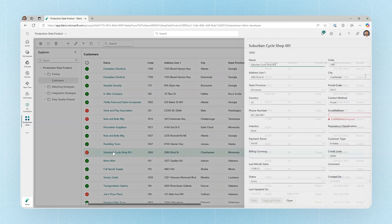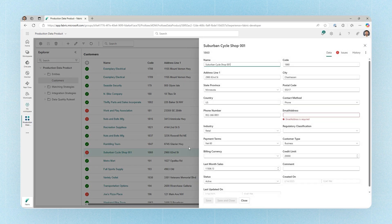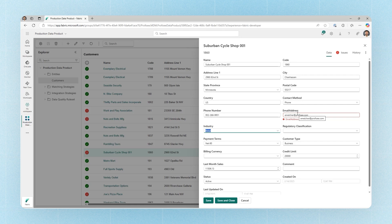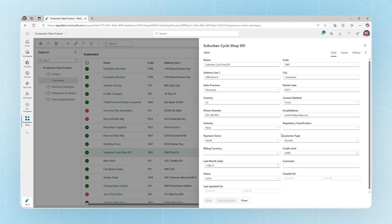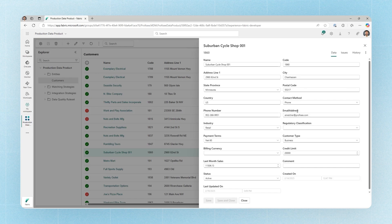First off, if we open up one of the records with data quality issues, we can actually correct the data quality issue in this scenario by specifying the email address, saving that value to see that our data quality issue has been corrected. Now that change can then be streamed back out to one lake and ultimately be reflected back inside of analytics or other Fabric workloads.